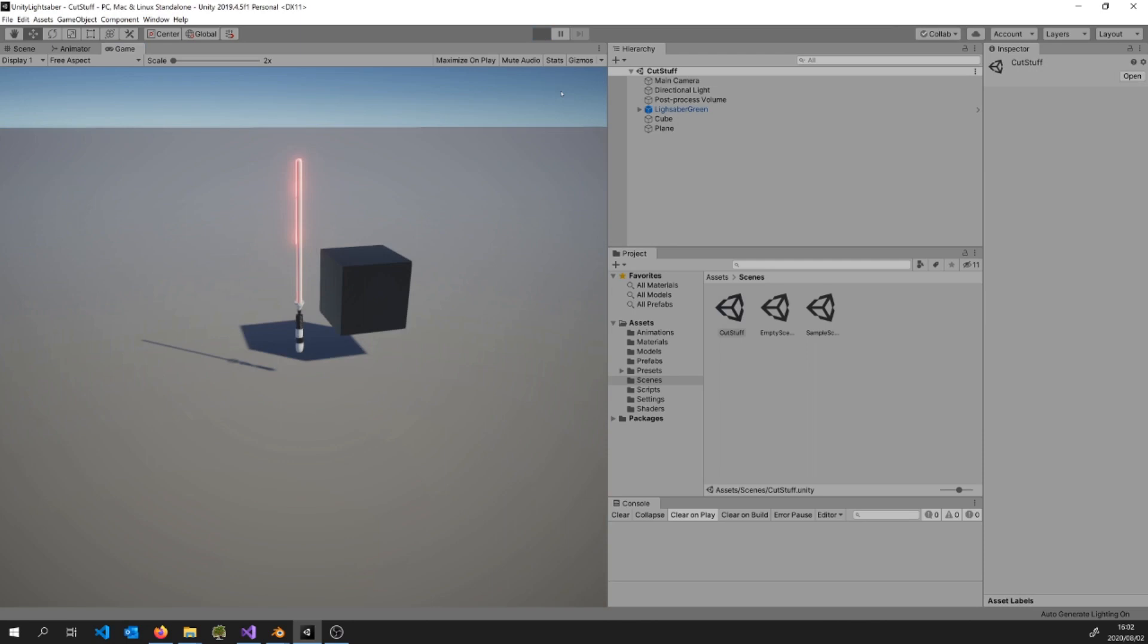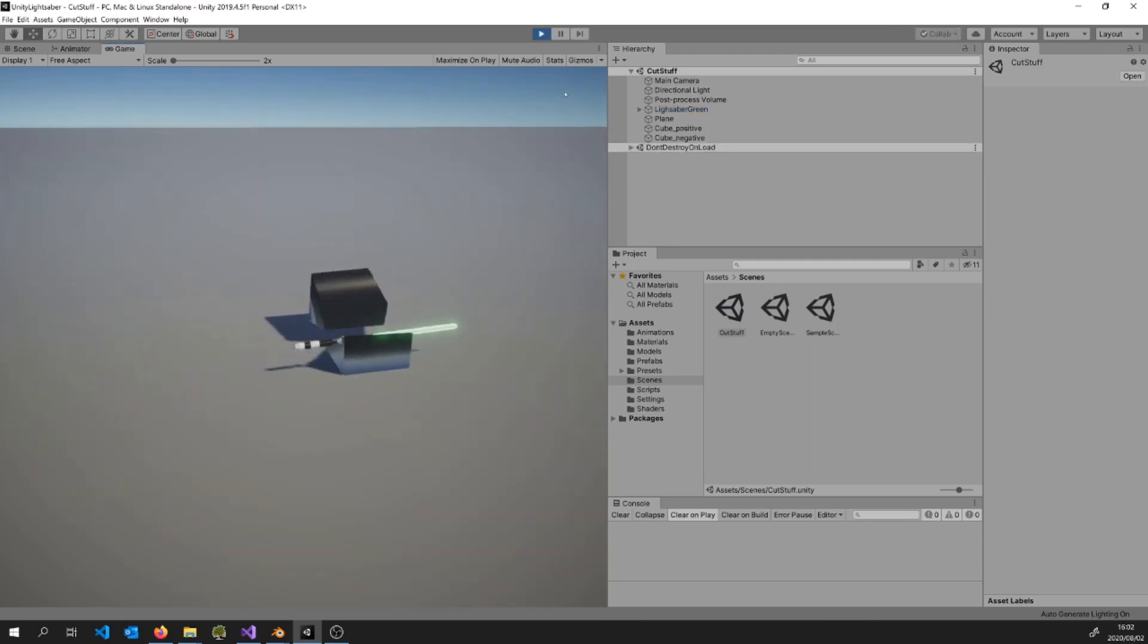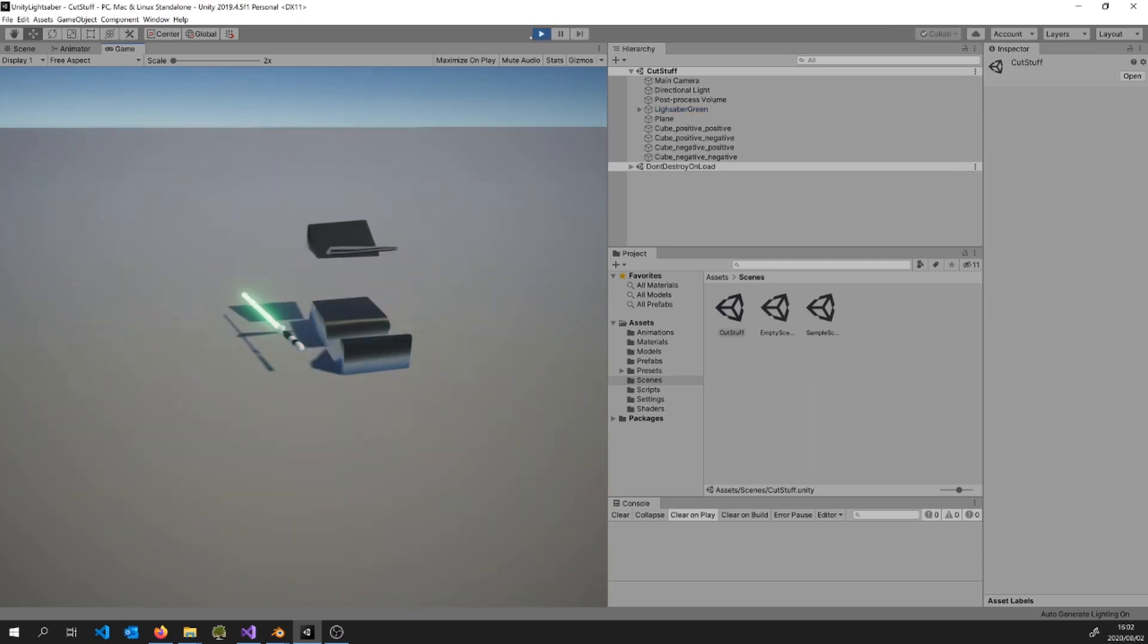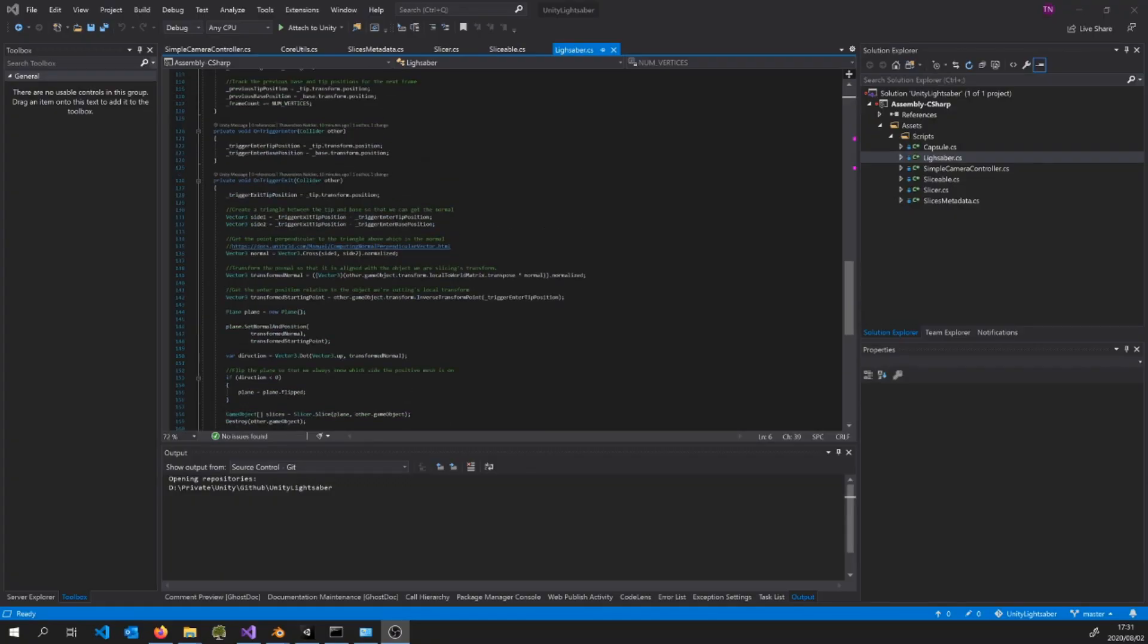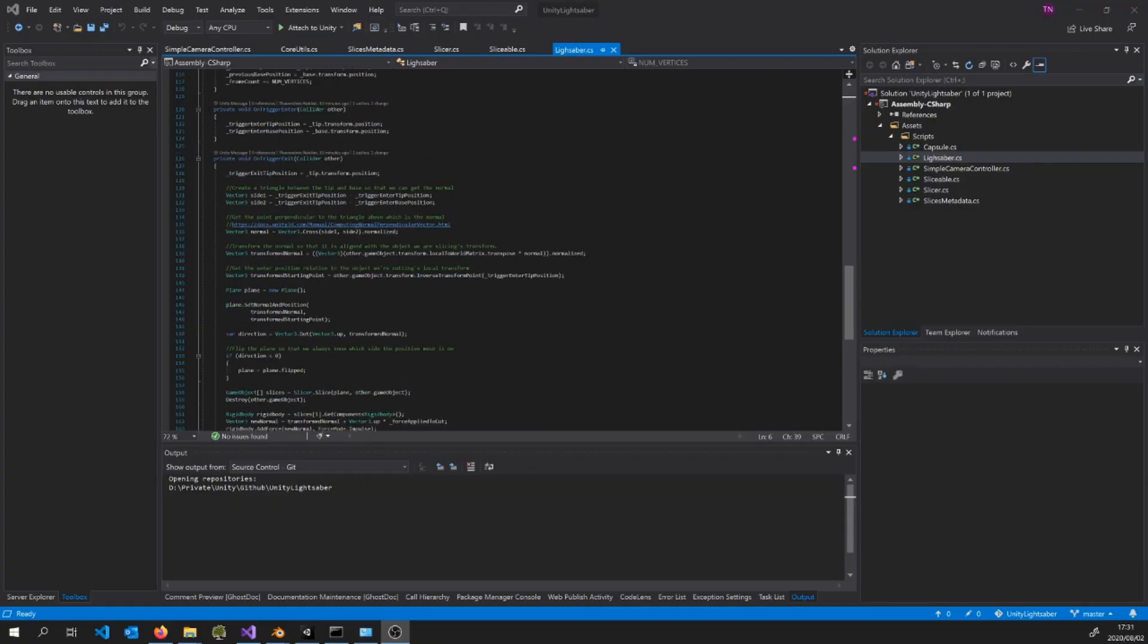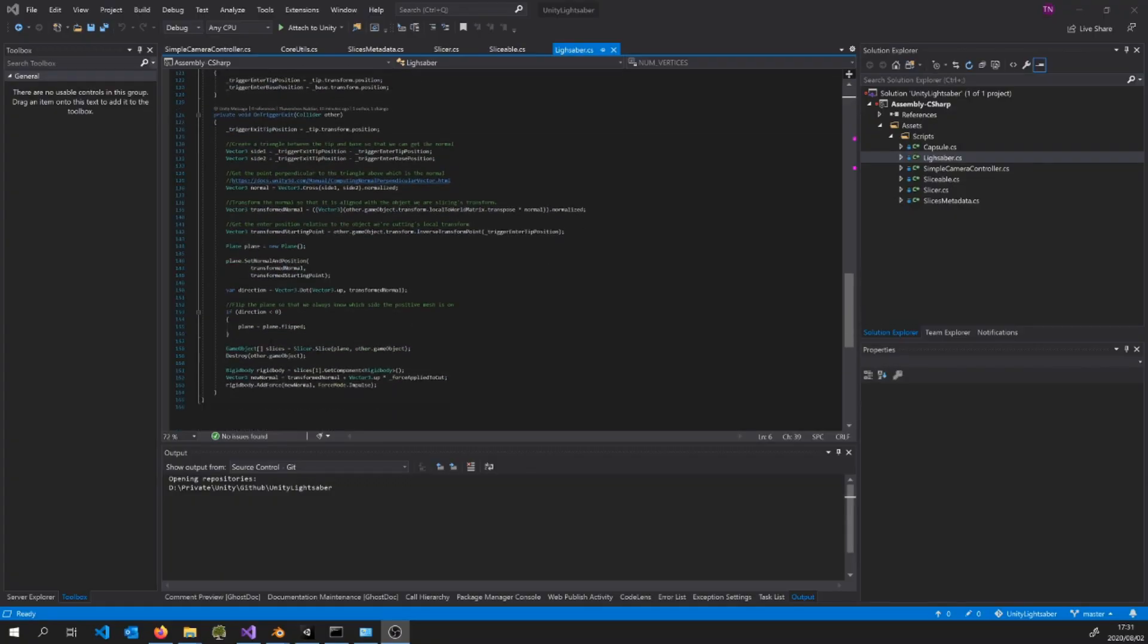You can find all the code in the GitHub repo that will be linked in the description of this video. But as a quick overview, the code that controls the lightsaber is where I have the on trigger enter and exit methods which help us draw our plane.